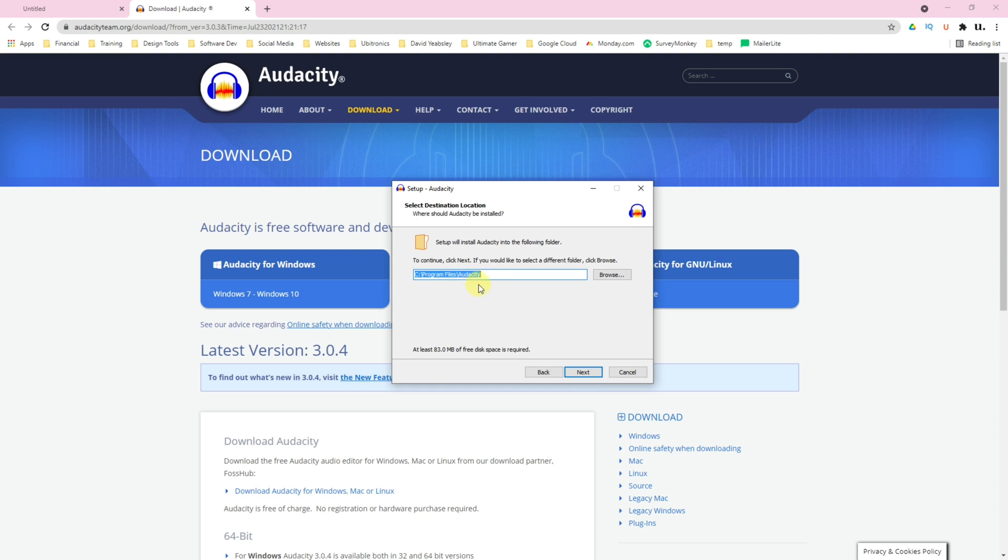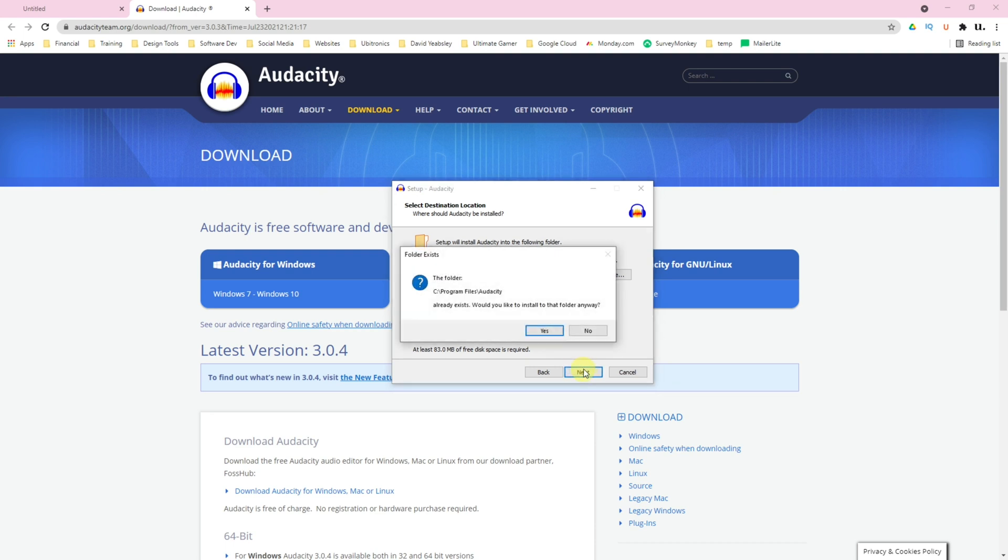Make sure it's picked up the correct location that you want to install Audacity. If you're not sure, then I recommend leaving this as default and click Next. It will say that the program files already exist and the folder is already known. This is a good thing because this means you're going to overwrite your existing Audacity.